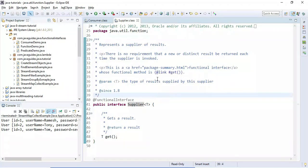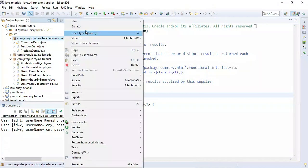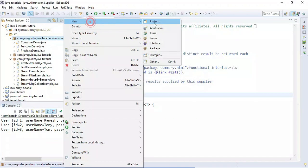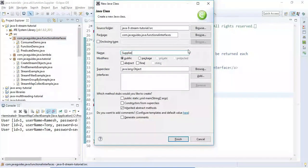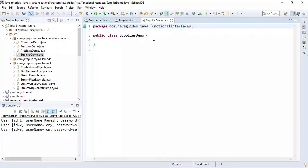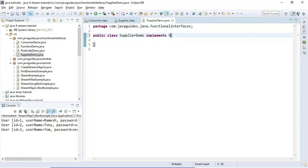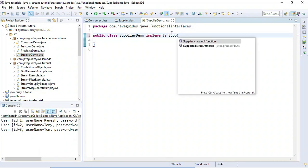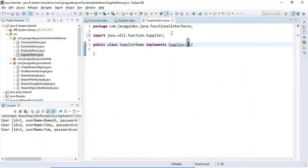Let's learn more about the Supplier functional interface with an example. Let me quickly create a class and name it SupplierDemo. As usual, we'll start with the very basic — the traditional way of implementing the Supplier interface.